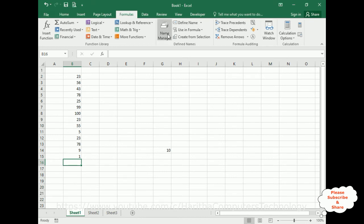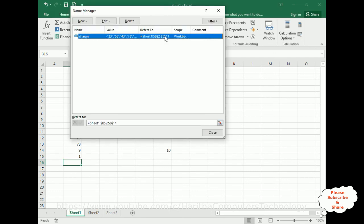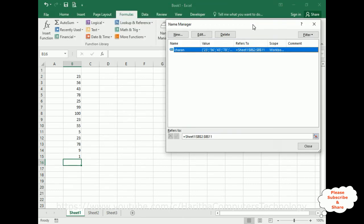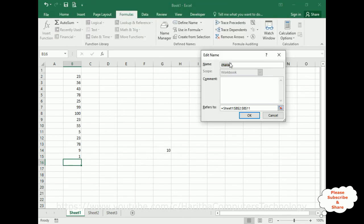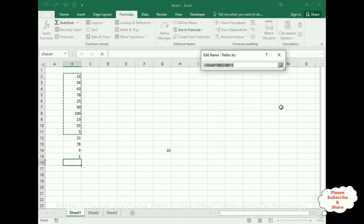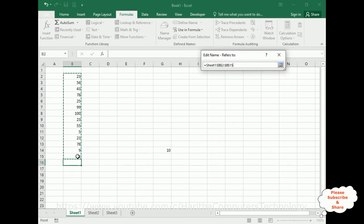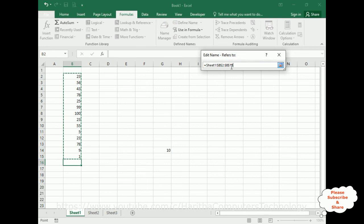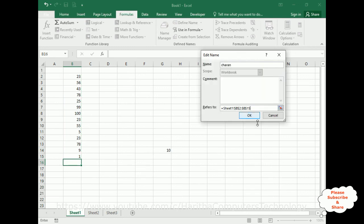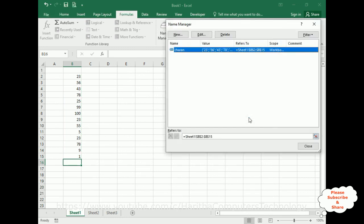So now I will edit this name. Go to Name Manager, click that one, click Edit. In the reference, I'm selecting up to B15. Now here, B15 cell is selected from B2 to B15. That's it, click OK.